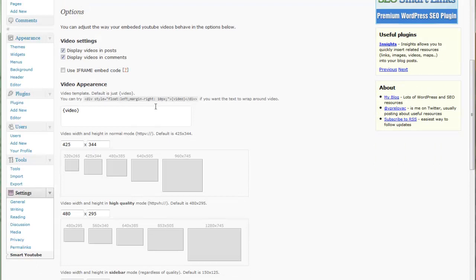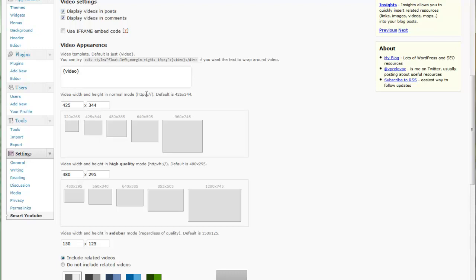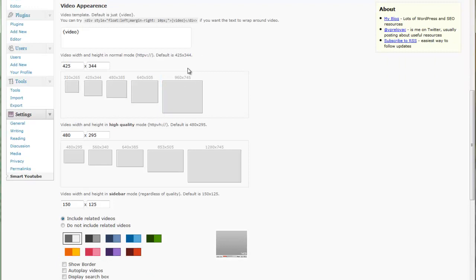Next thing down is video appearance. What you can do here is with the video template, you can set it into styles, margin, let it float, do whatever you want. You can have text wrap around the video, all kinds of useful information here so you can play with that a little bit and experiment with it.